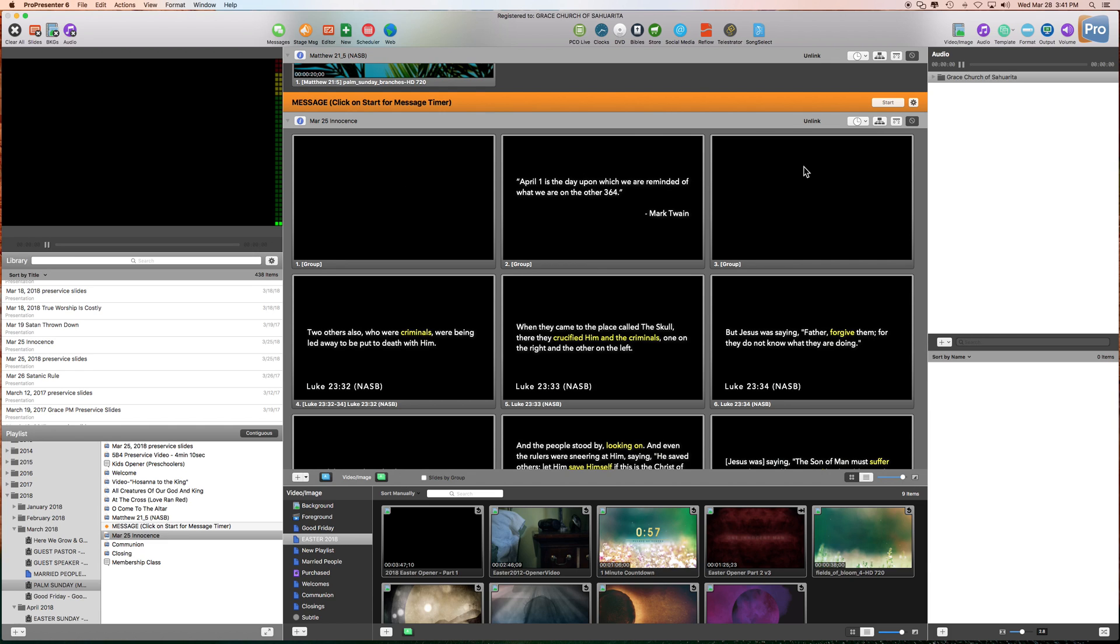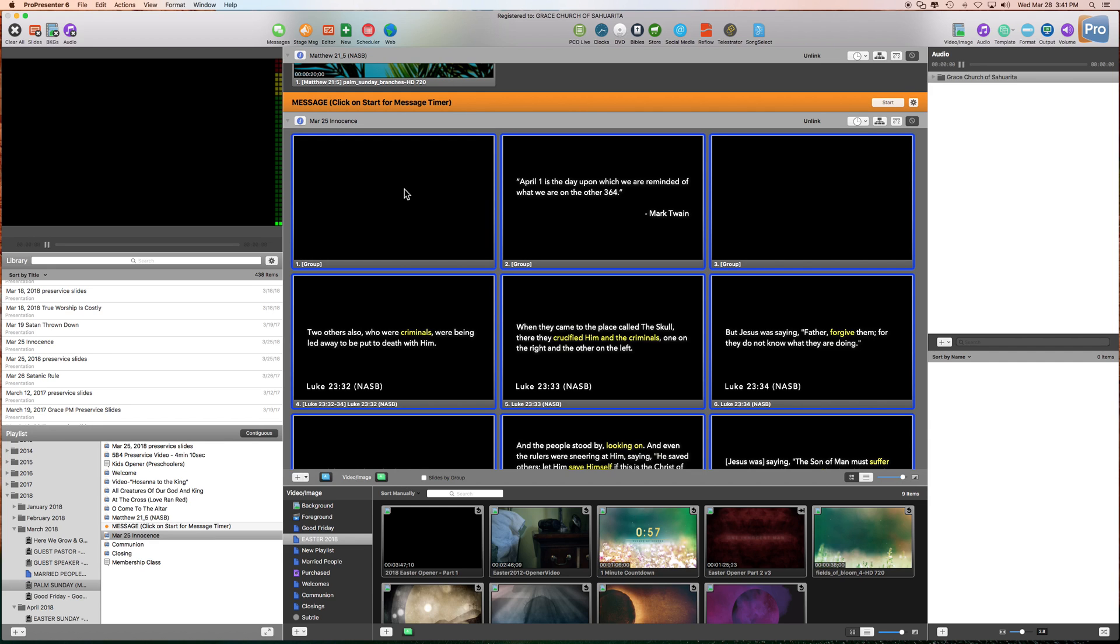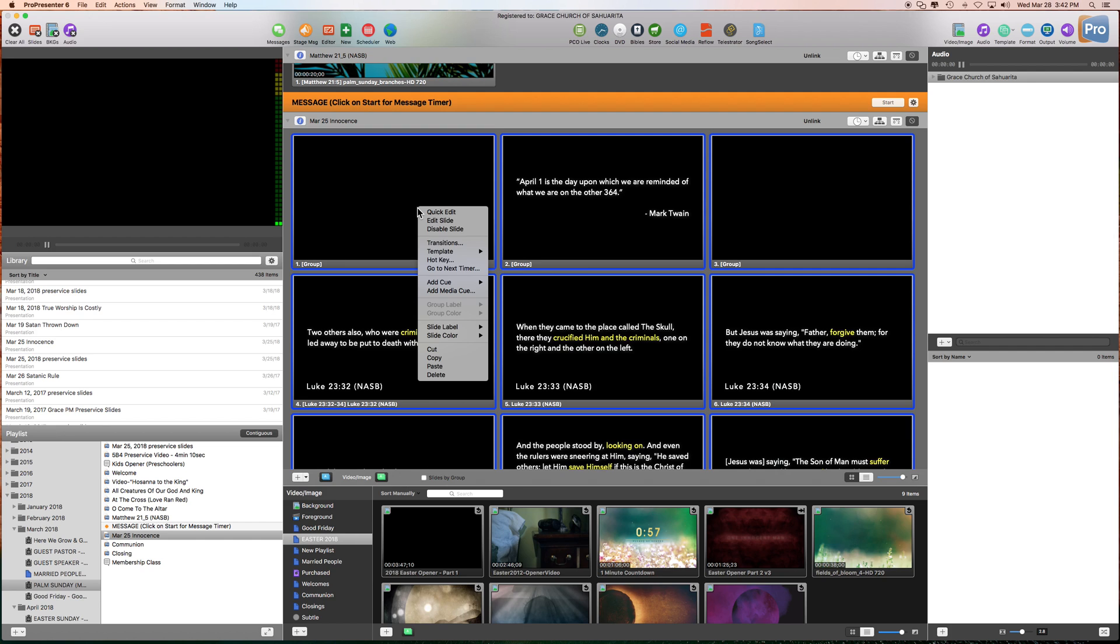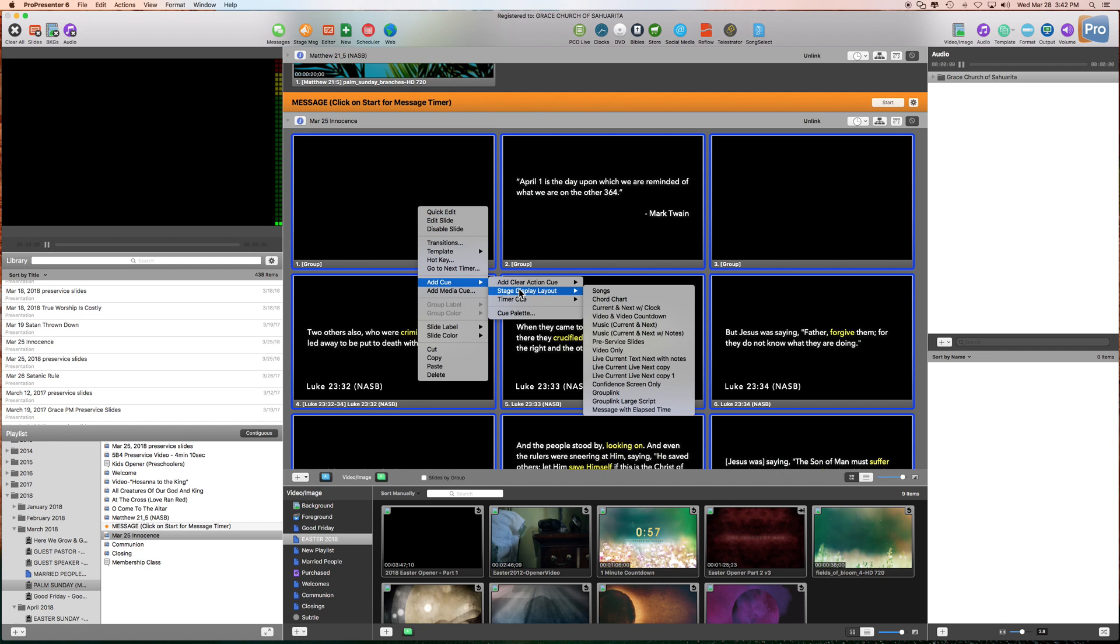I have pre-made a stage display to have a number of things on it, including a countdown. The first thing you'll do is just click on one of these and hit Command-A. As you see, everything's blue now. And then what we're going to do is right-click, Add Cue, Stage Display Layout, and it's at the very bottom, Message with Elapsed Time. So you'll just click that.